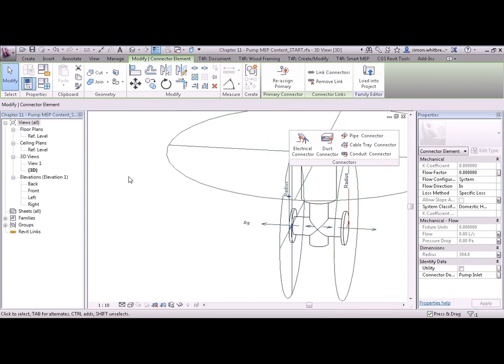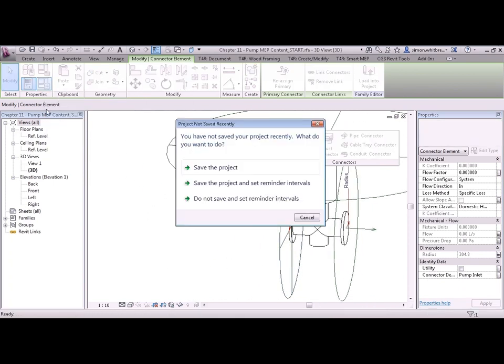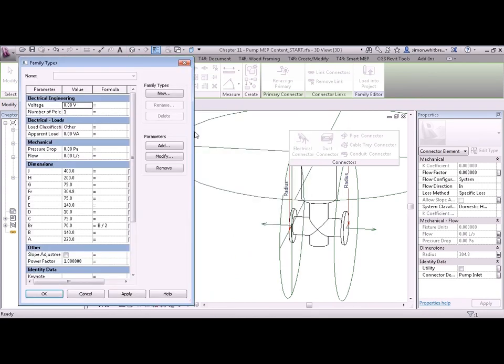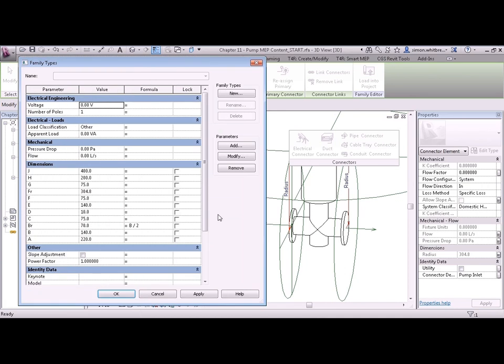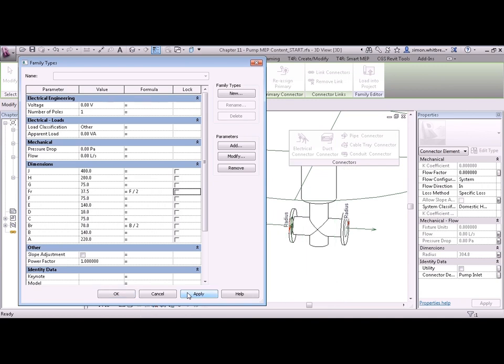Let's now take a look at family types. If you do get this message make sure you do save your project. You can now see that we have a variety of parameters that we need to go and manipulate, like the pipe radius that we created earlier. This wants to be F divided by 2. If we click on apply we'll see that the pipe connectors change size.